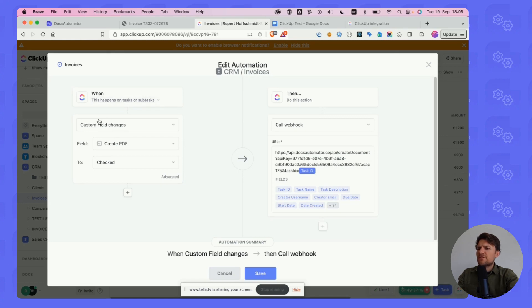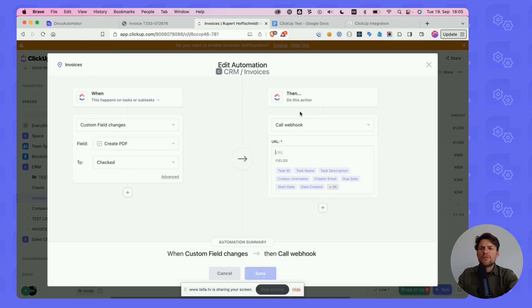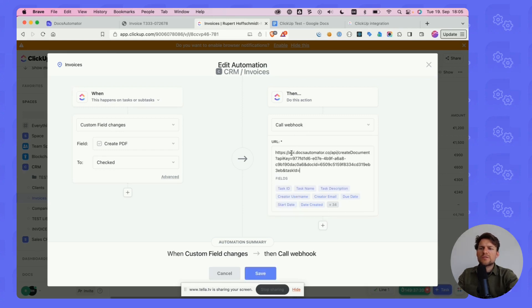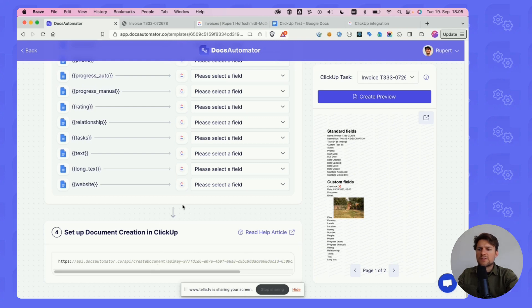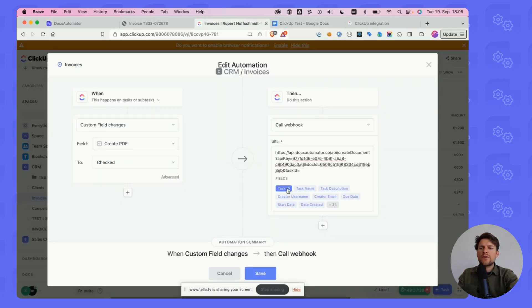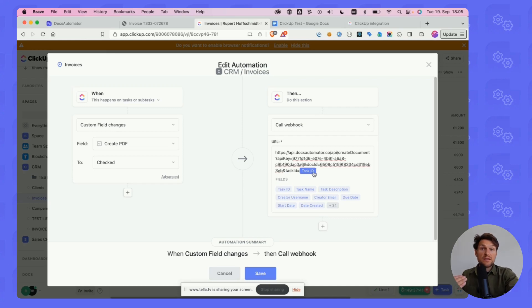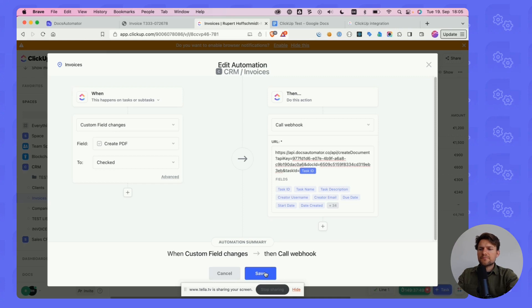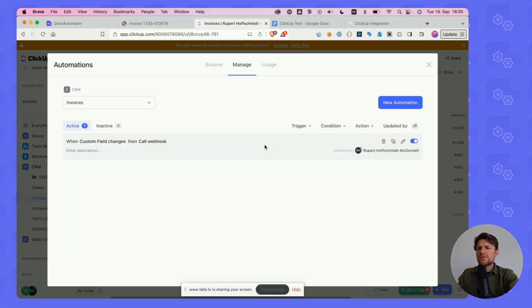What I've said is when a checkbox called Create PDF is checked, then something shall be created. We do this by saying call webhook, and then we paste the URL that we've just copied by clicking on this. We paste the URL, and the last thing we have to do is add the task ID, because this is how we're telling Docs Automator this is the task that shall be printed. This is the task we want to print, and then we save.